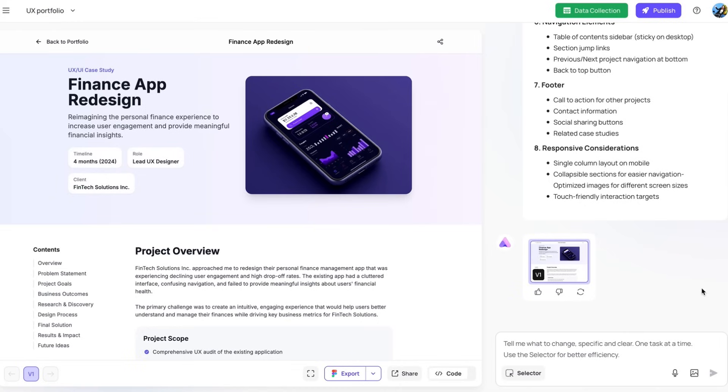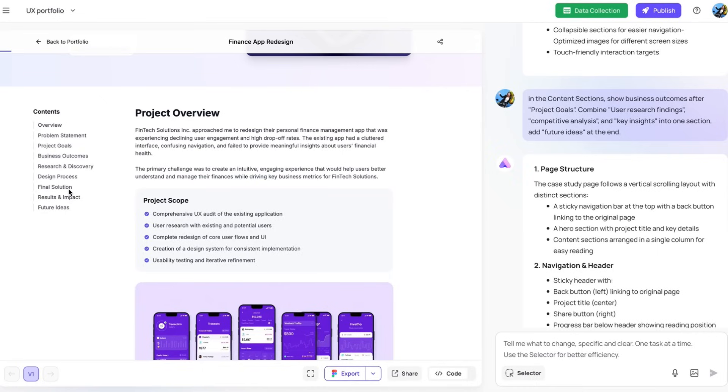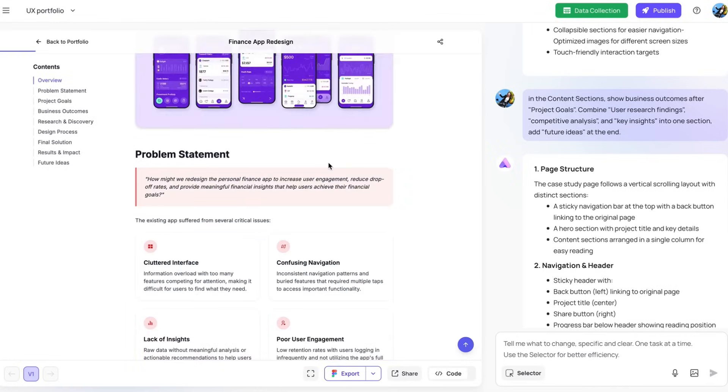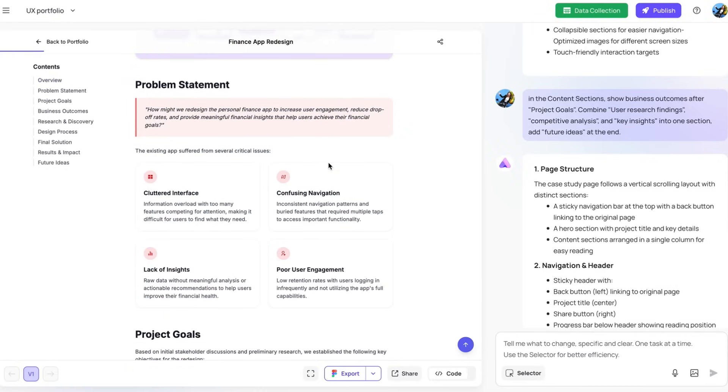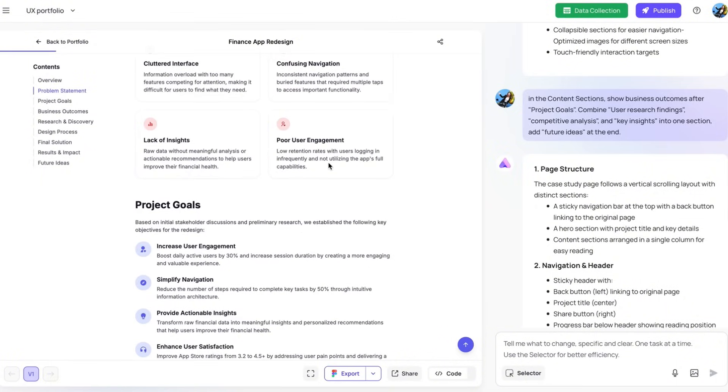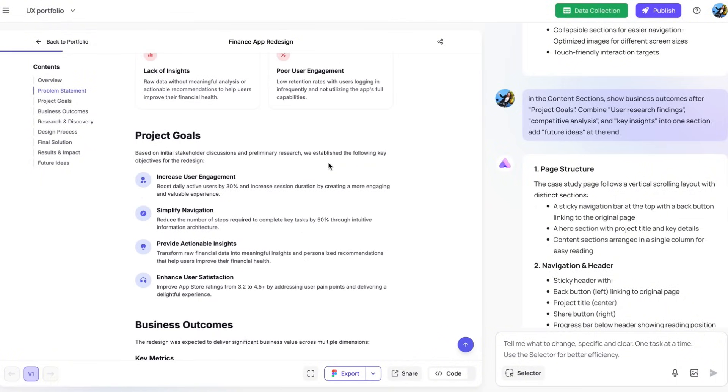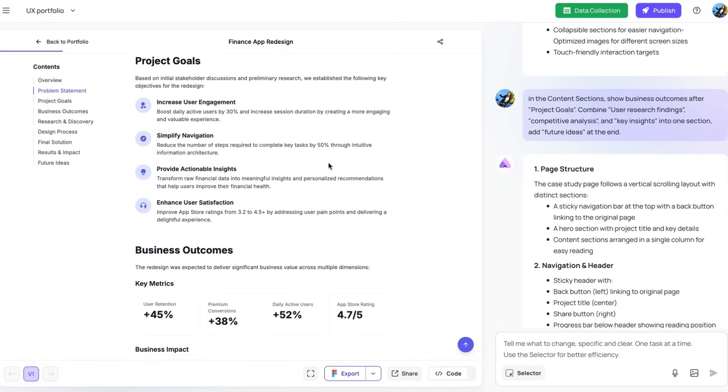It started with this hero image with the key information, followed by this content navigation area. So users could navigate easily and jump into the sections they're most interested in. It starts with the problem statement, followed by project goals and business outcomes as I requested.